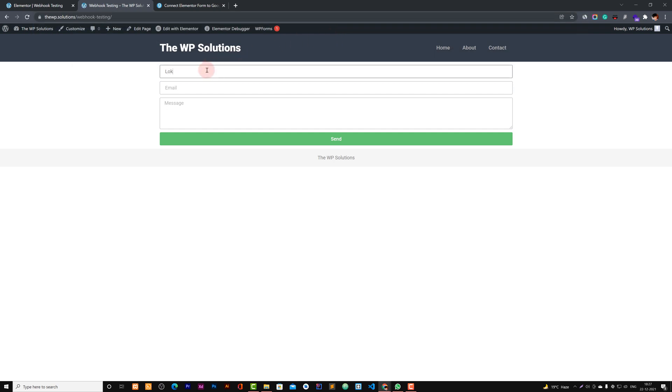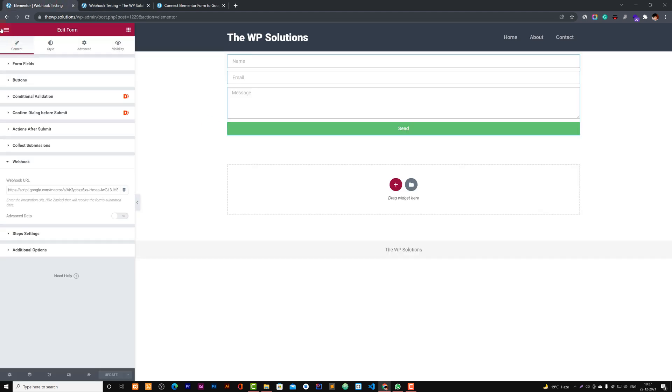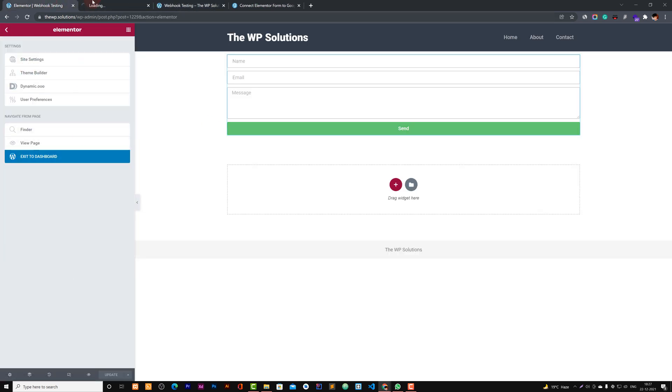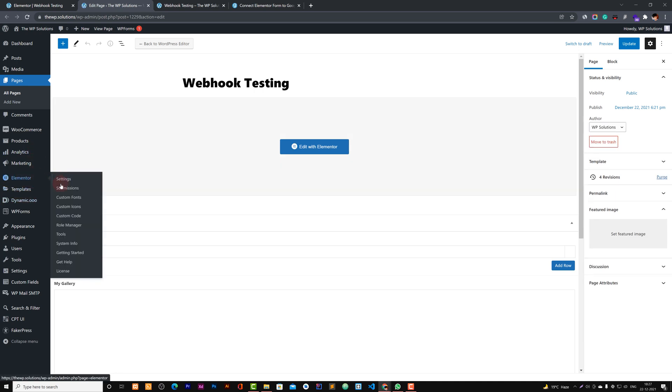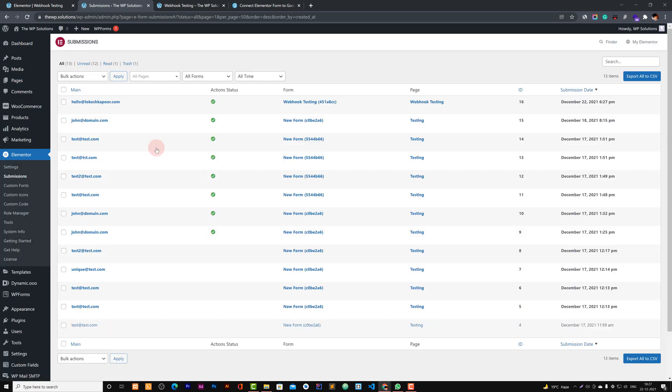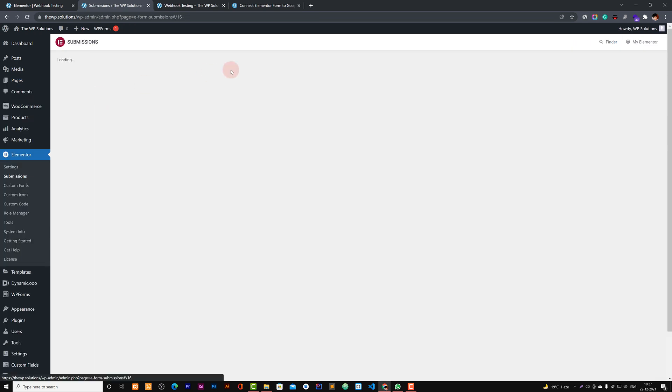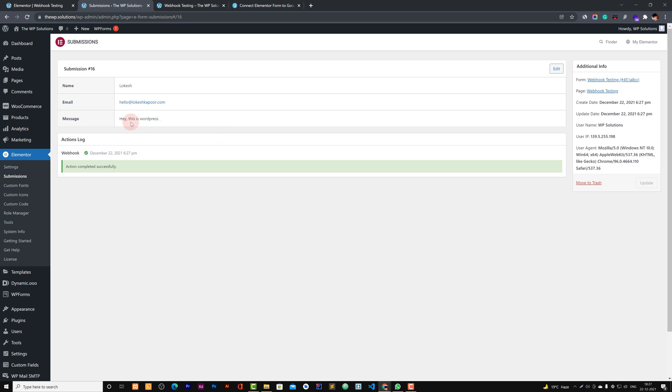So let's open our form on a new page. And for example, let's say Lokesh, hello at Lokesh dot com email. Hey, this is WordPress. And let's send it. And we had also this one in our submissions. So yes, we got this one right there. This is WordPress.